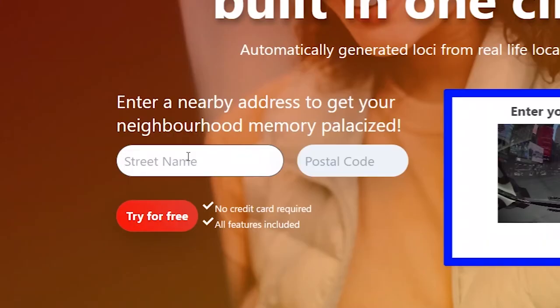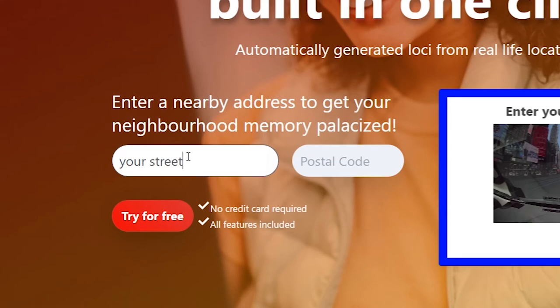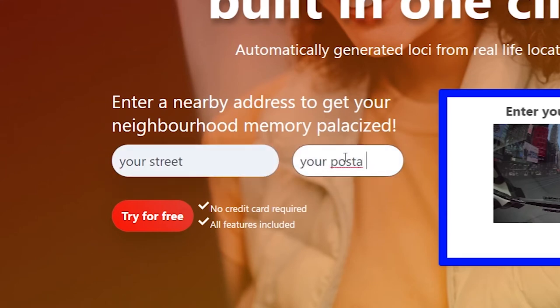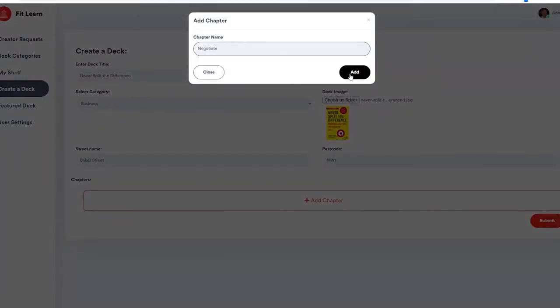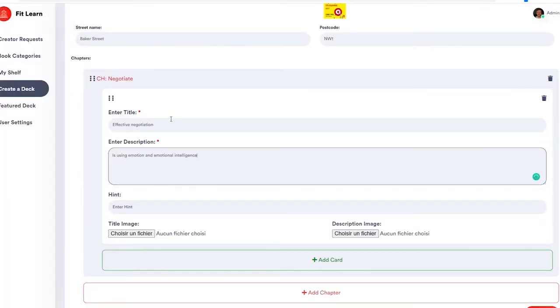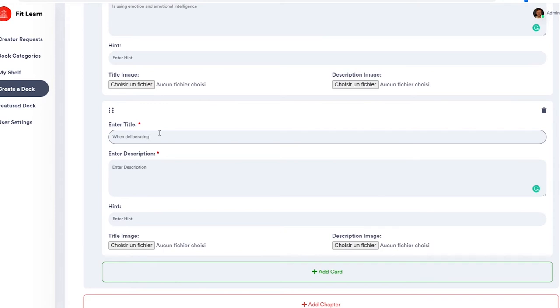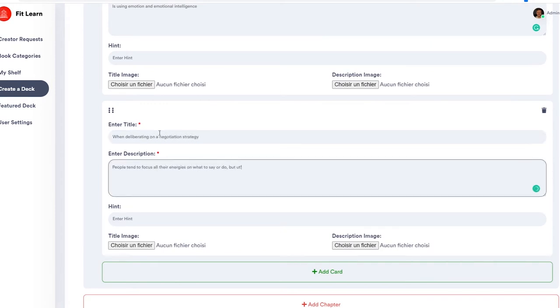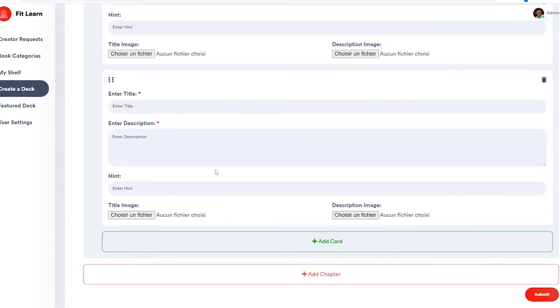Now let's get into what you can do already with the app. You will need to gather 2 vital pieces of information to tell the app where you want your memory palace to be built: a postal code of the city of your choice and a street name. The easiest thing is to try with your own address because you already know the street and the postal code. Currently you can't give the exact address number, but that will be possible in the future. Once you provide these 2 pieces of information, you just need to create your flashcards.